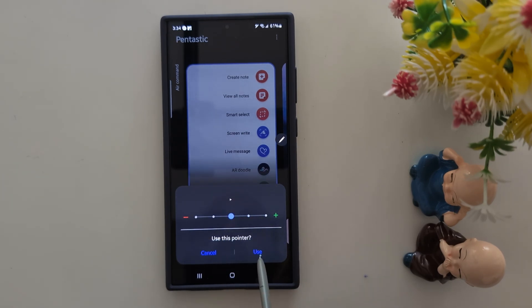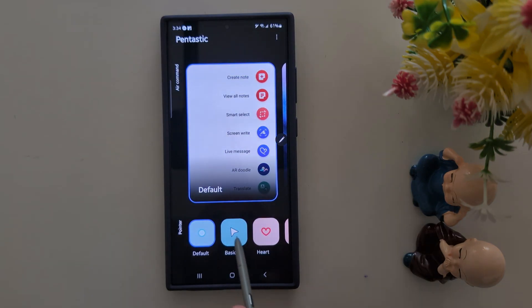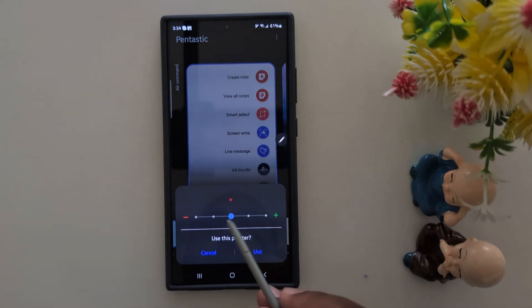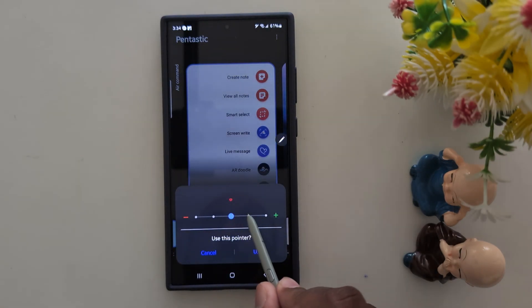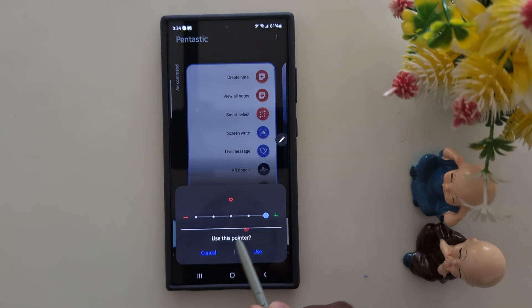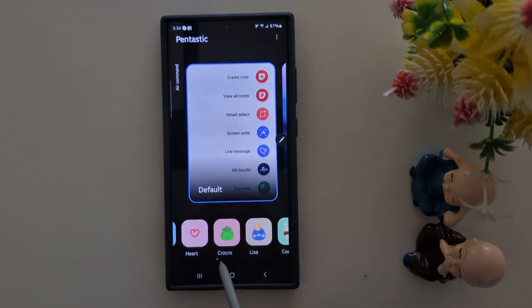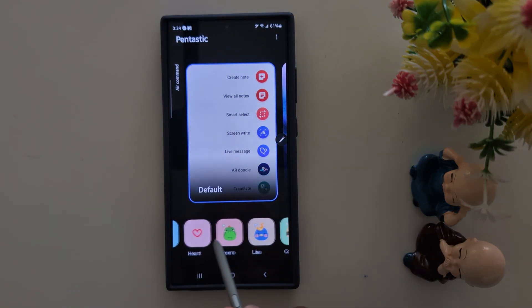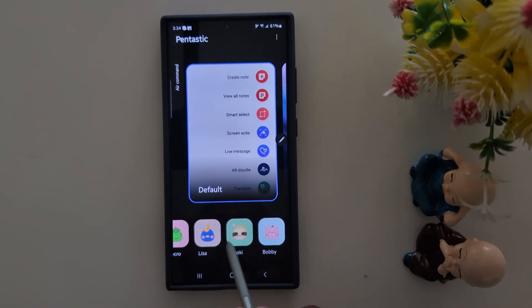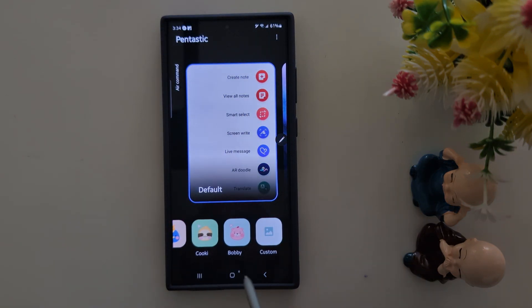Tap on Use to apply it, or Cancel. You can see options like Heart — you can increase or decrease the size. There is a list of different pointers: Croco, Lisa, Cookie, and Bobby.